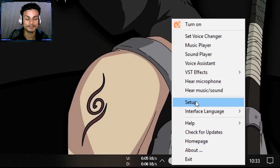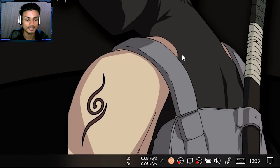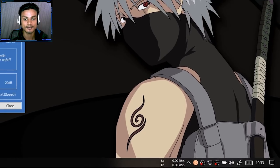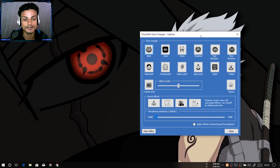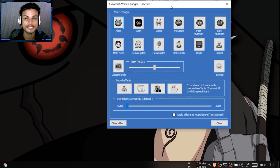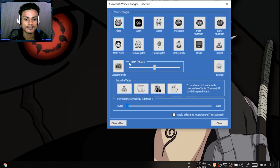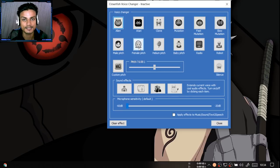First, if this is not working directly, turn it on and then go to 'Set Voice Changer' and click on it. It should open a new window where we have the presets for the voices. We can select male pitch, female pitch, baby pitch, radio, robot — there are lots of presets here.